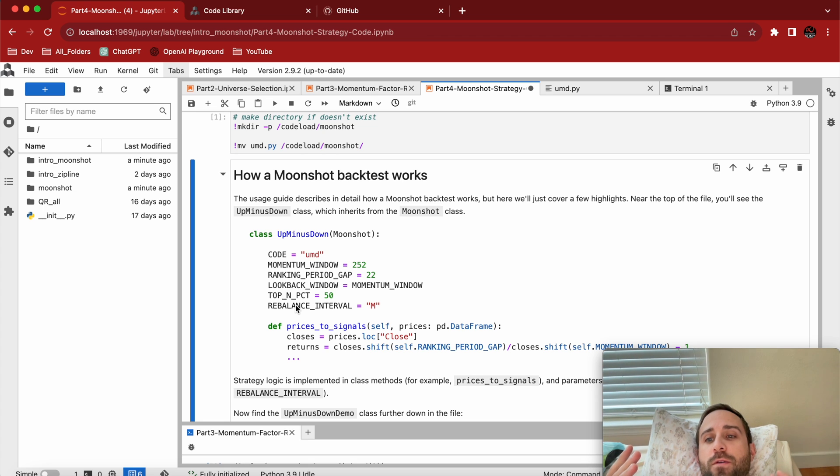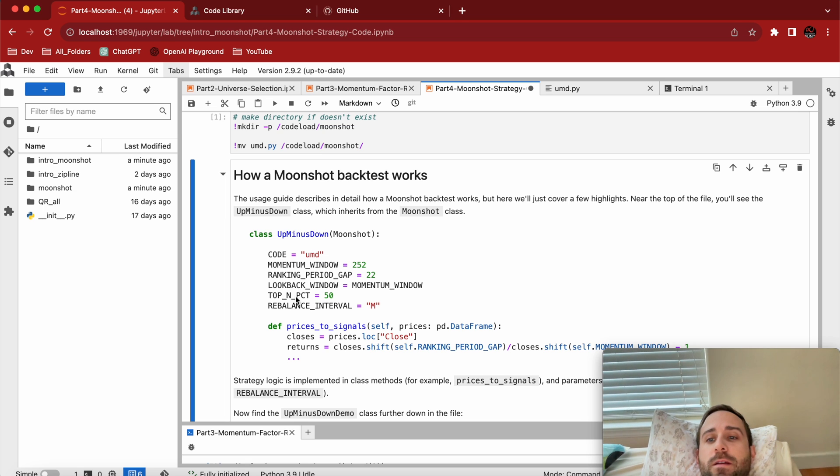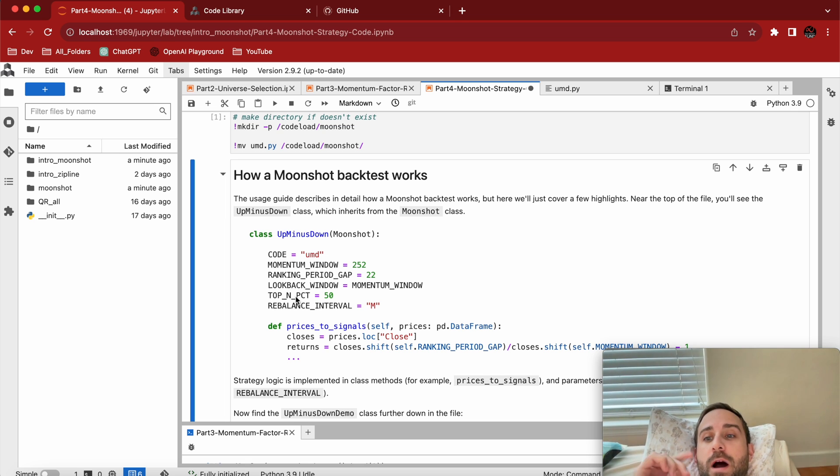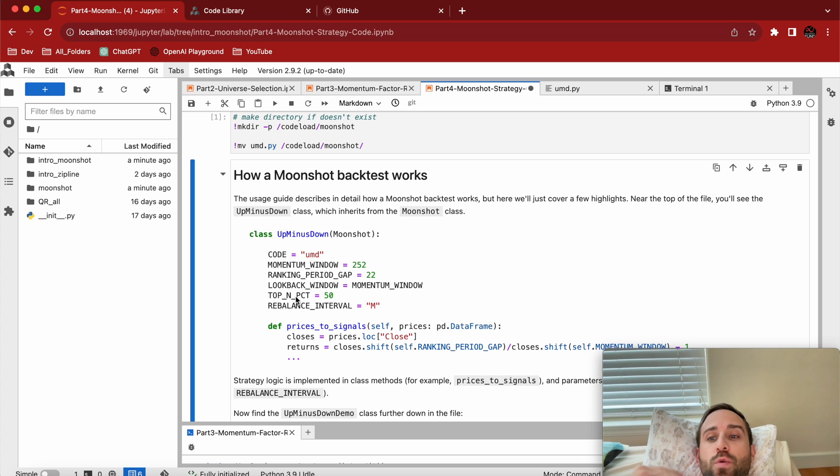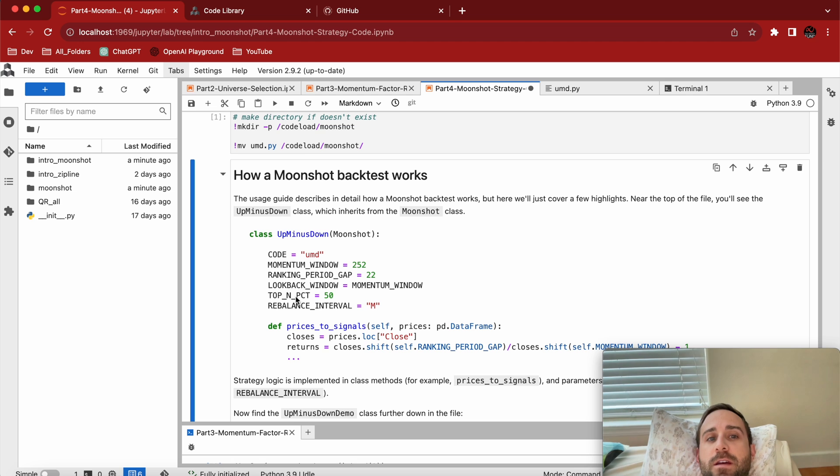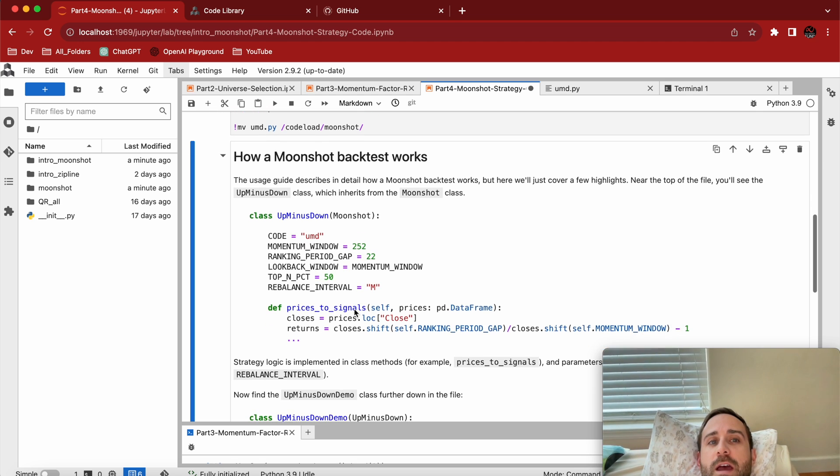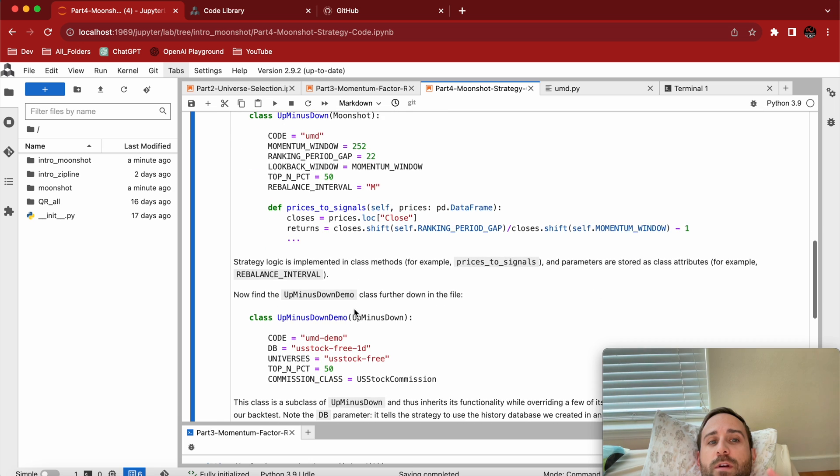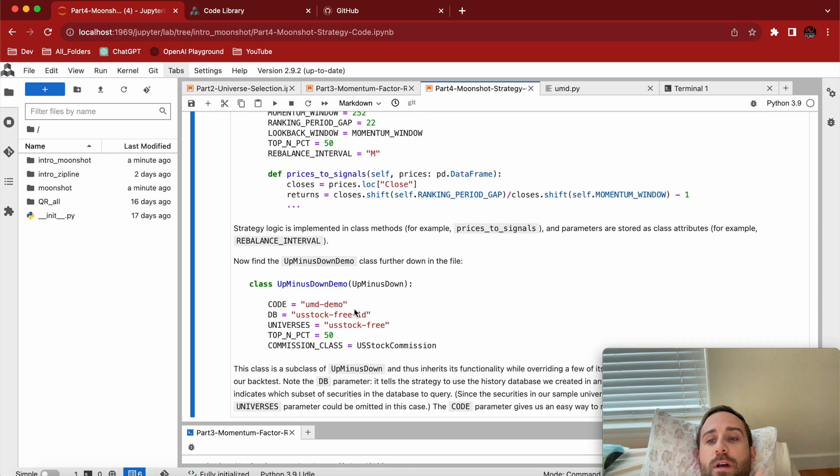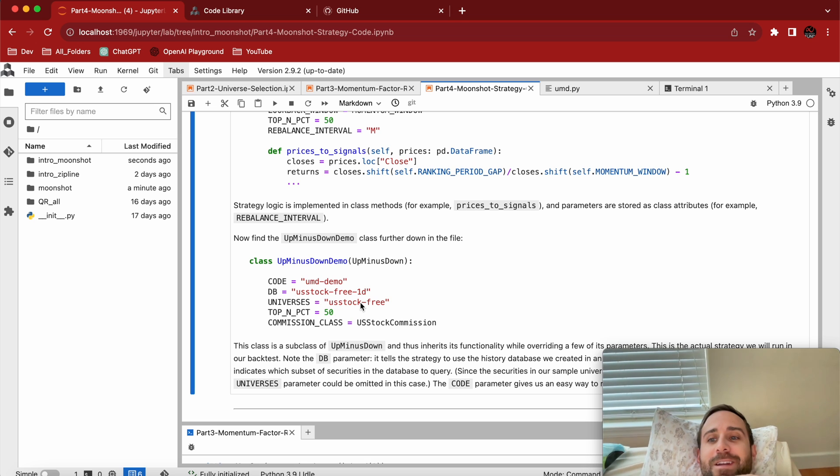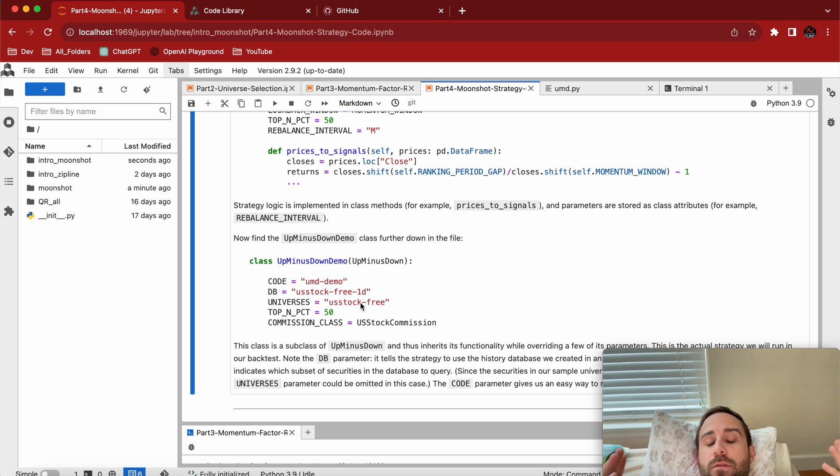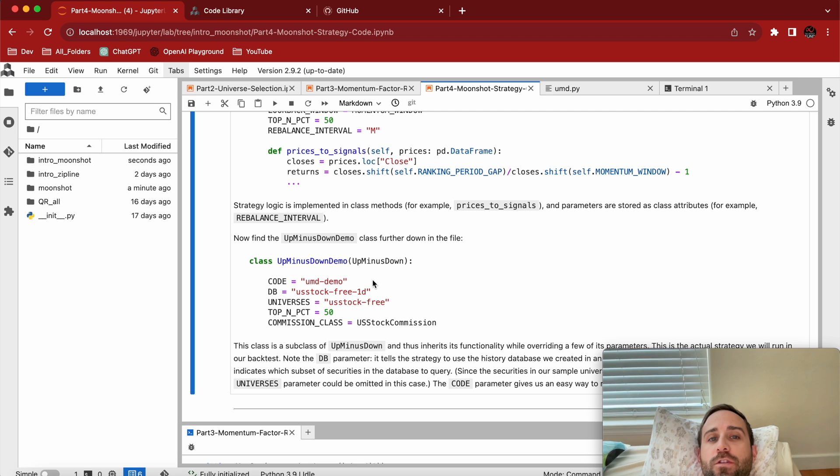The top N percent and the rebalance interval - rebalance is kind of self-explanatory, we're going to rebalance on a monthly cadence. The top N percent, this algorithm is going to change slightly. We're not simply just buying the stocks that have good momentum, we're also going to short the stocks that do not have good momentum for that day. The rest of this layout for this Moonshot strategy is that you can inherit and try a million different algorithms. It's one of my favorite things to do.